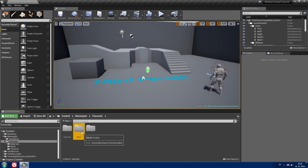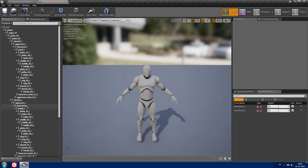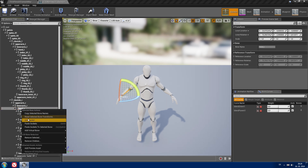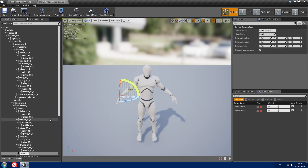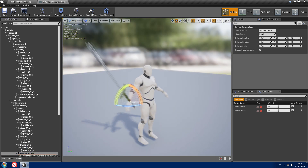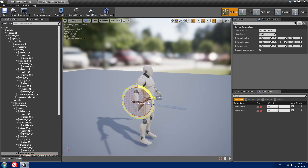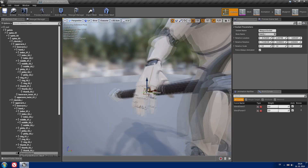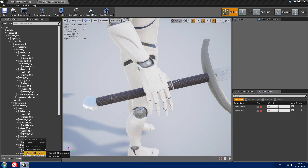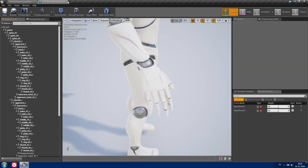First we need to create a socket in our skeleton mesh for our weapon. Find the hand you want to attach it to, right click on it, and add socket. Let's call it 'weapon socket'. You can add a preview mesh so you will see how your weapon will be attached to your character and adjust it to your liking. Once that looks alright, remove your preview mesh and save.